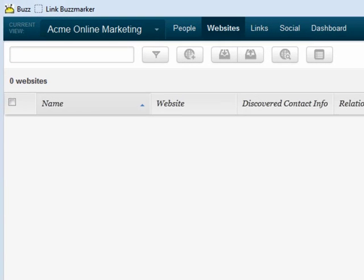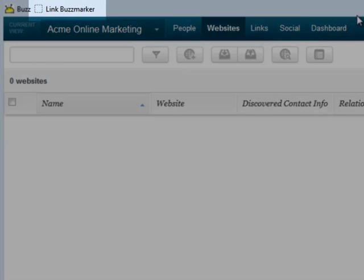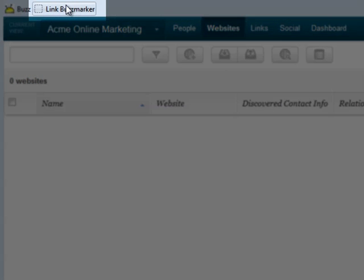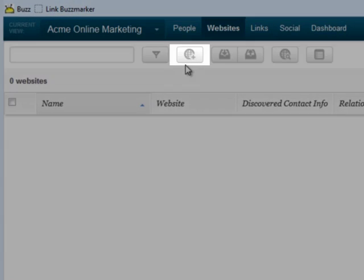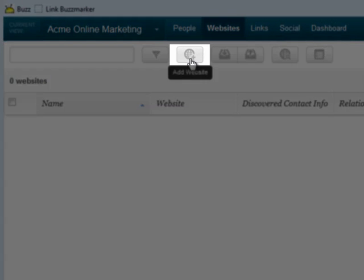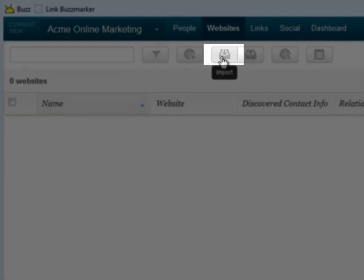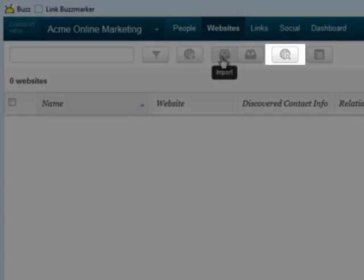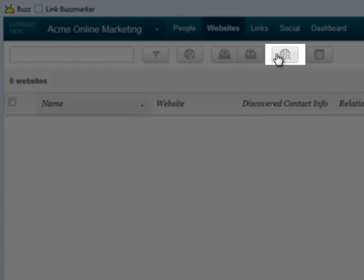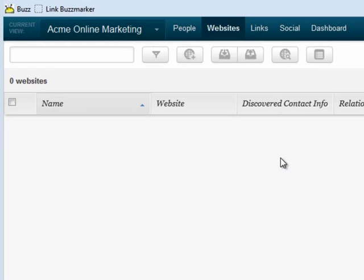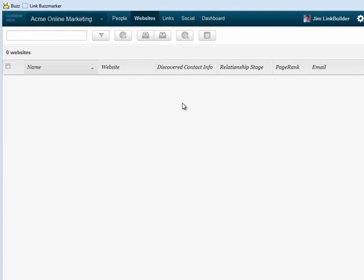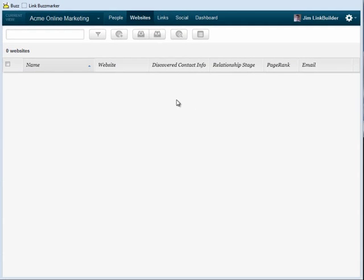There are four ways to add contacts: The BuzzMarker, the Add button, the Import button, and the Prospecting module. In this video, I'll show you how to use the BuzzMarker and how to import contacts. We'll cover prospecting in another video.